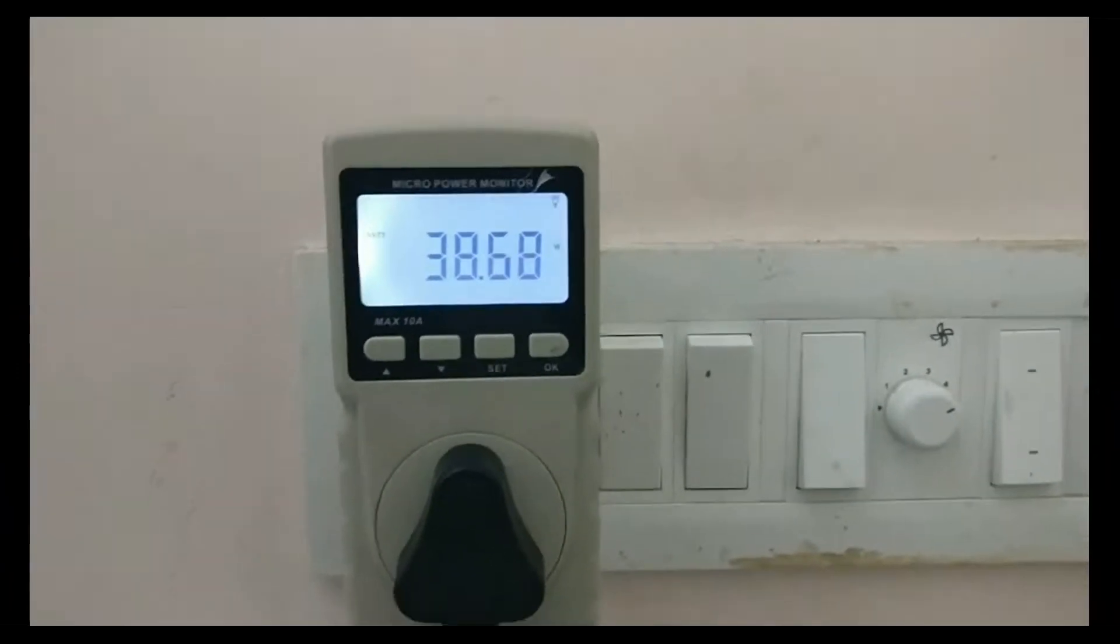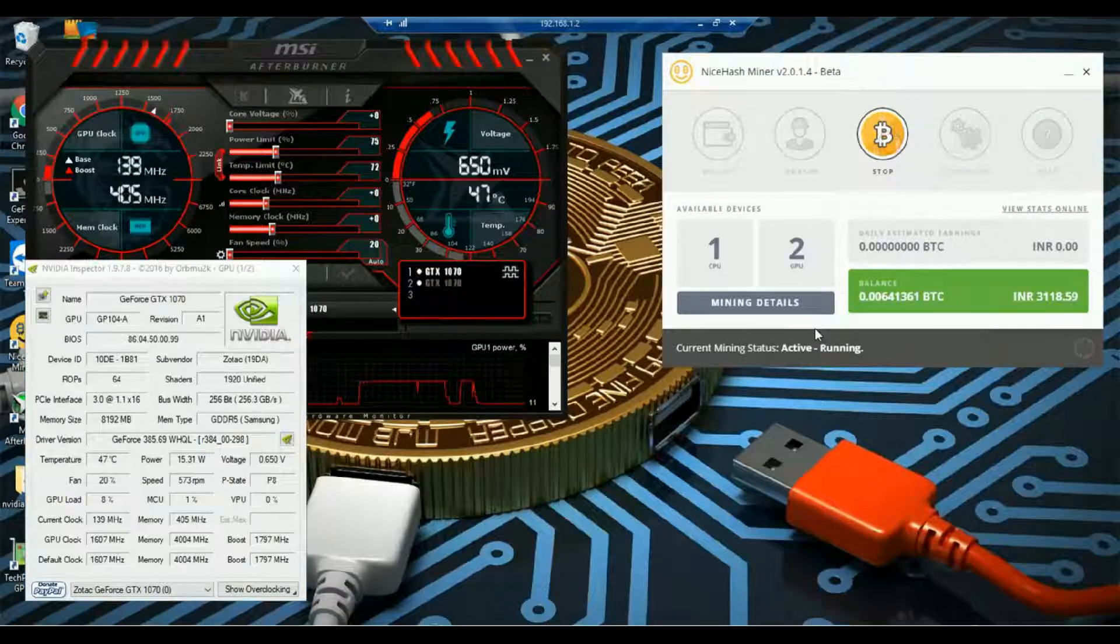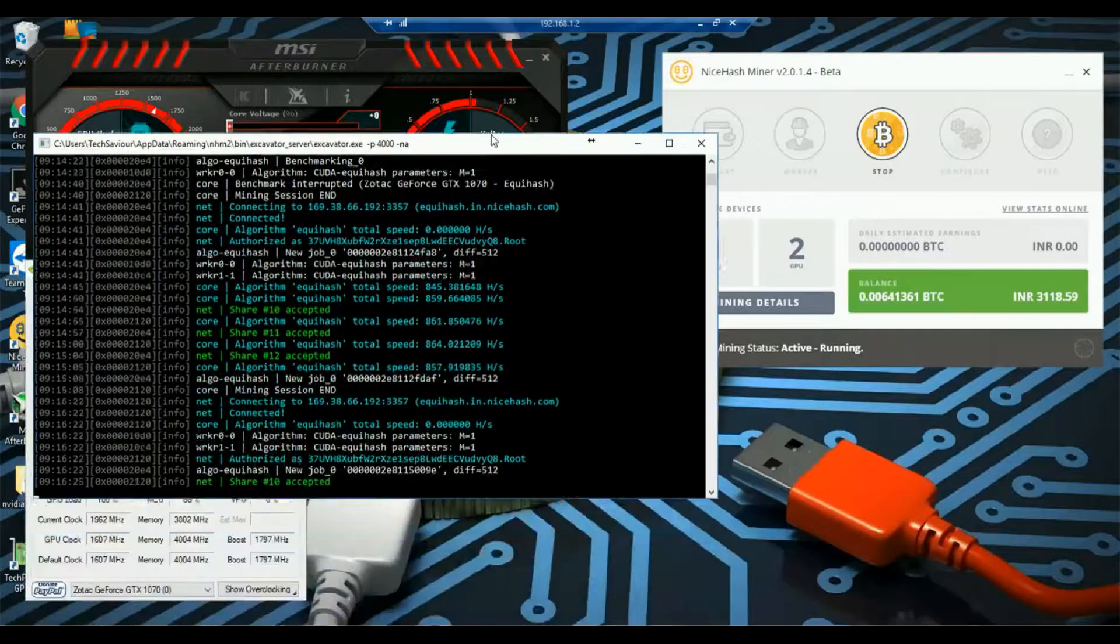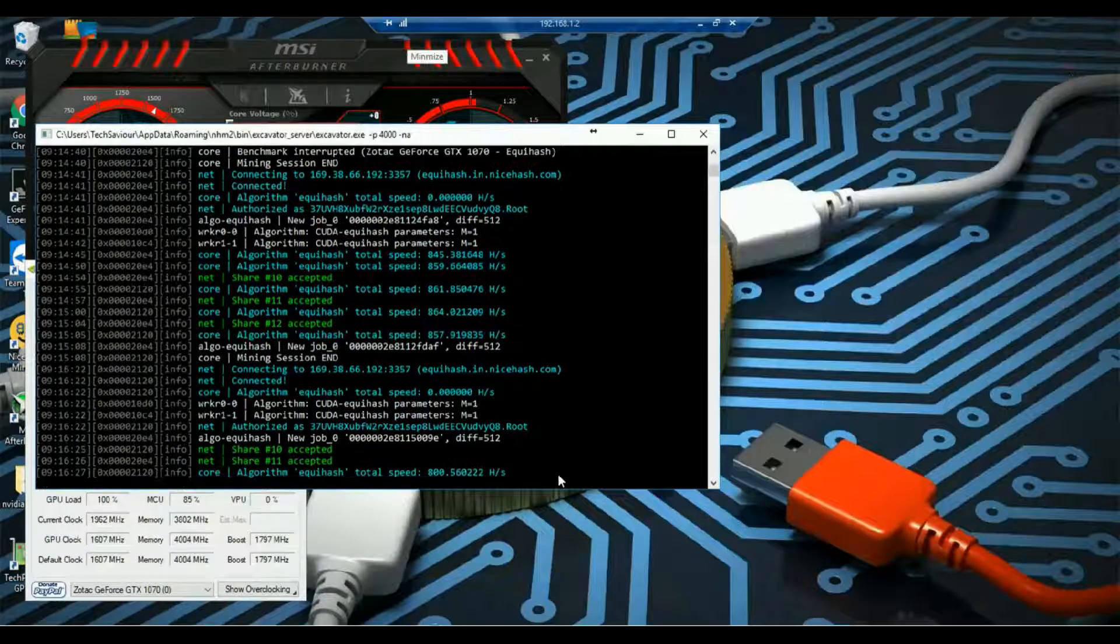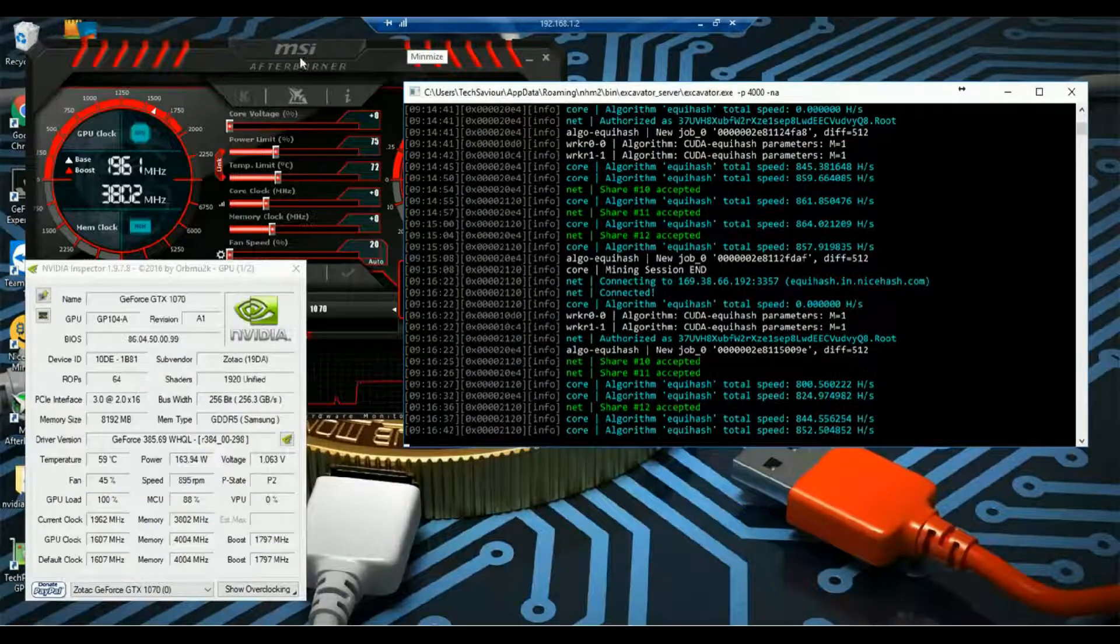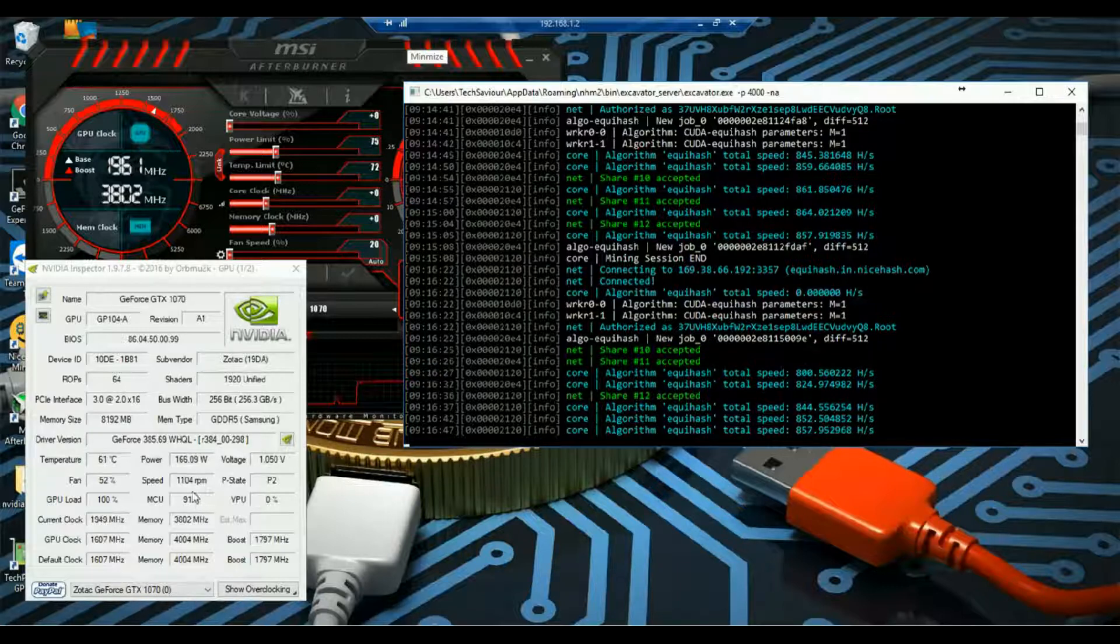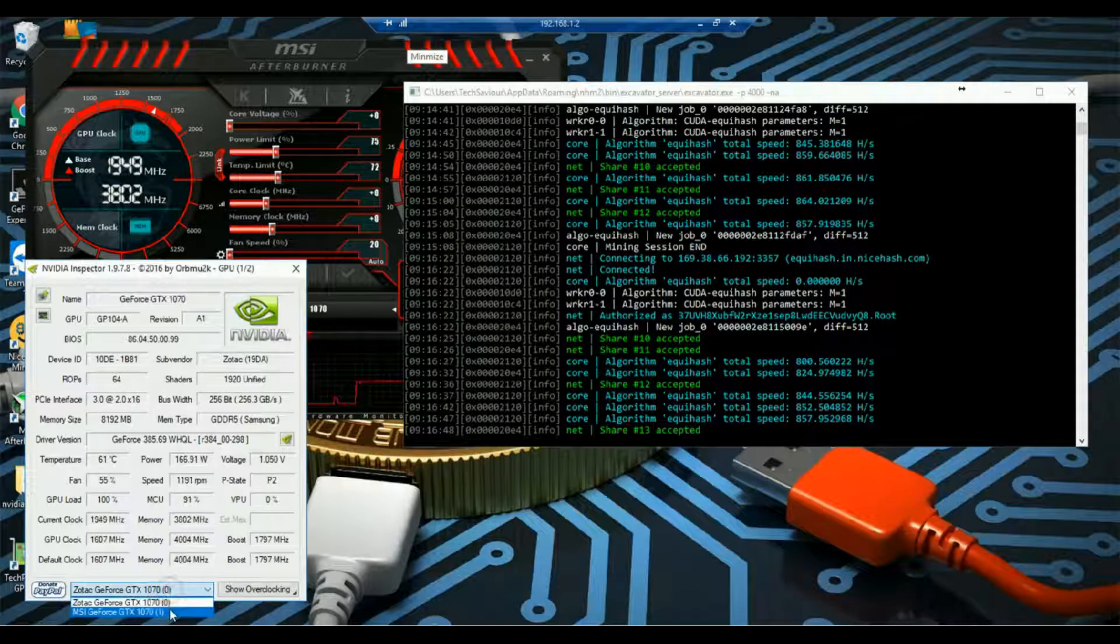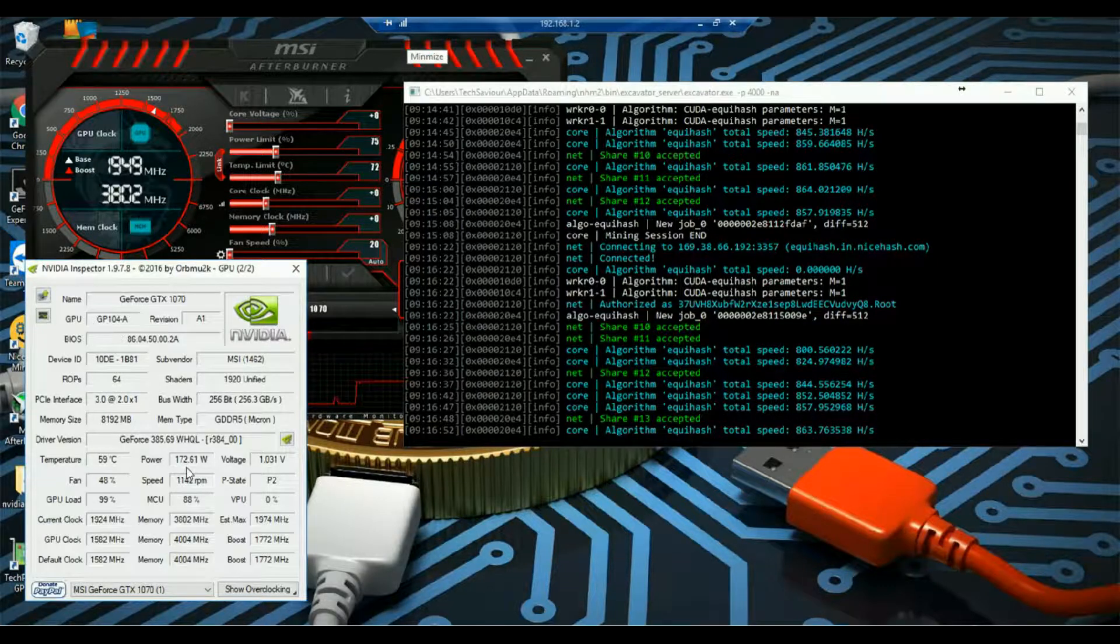So guys, let's start mining. Now the graphics cards are mining Equihash. So I am getting the hash rate at around 857. The Zotac graphics card is consuming power of around 165. The MSI graphics card power consumption is around 170.